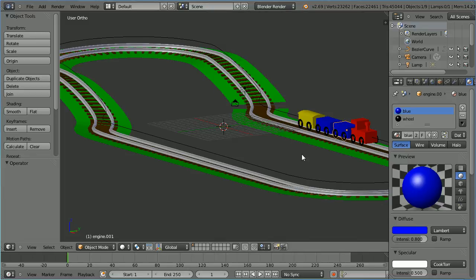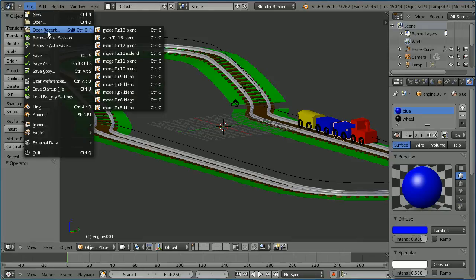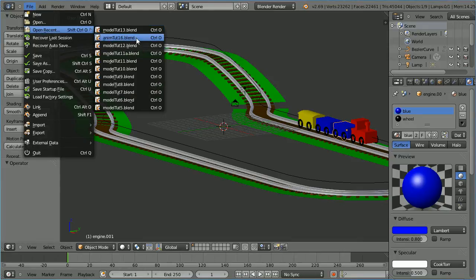This is the second part of a tutorial on making a train animation. In this part I'll add some shapes and colour to the model of the toy train. The starting point is the file from the end of part one. You can make the file yourself or download it from my website.